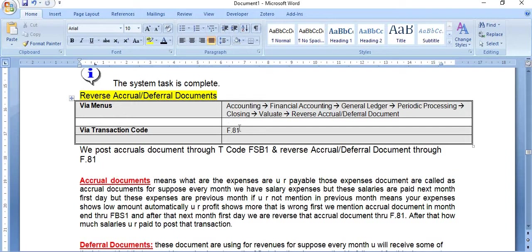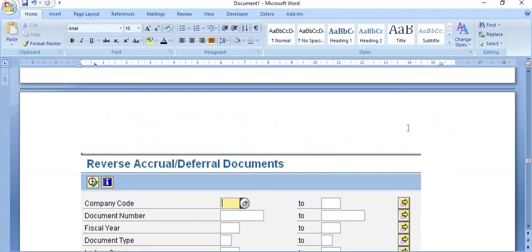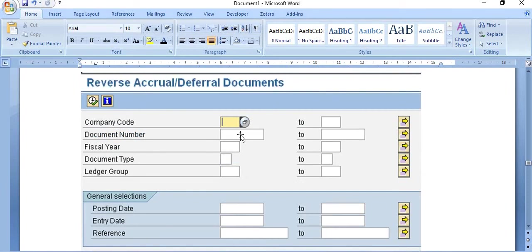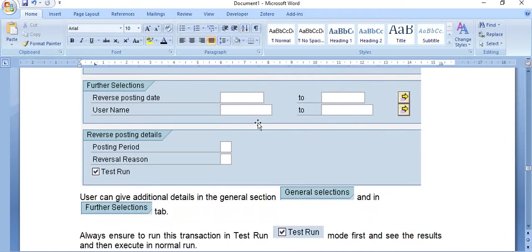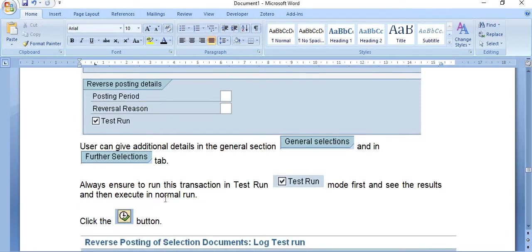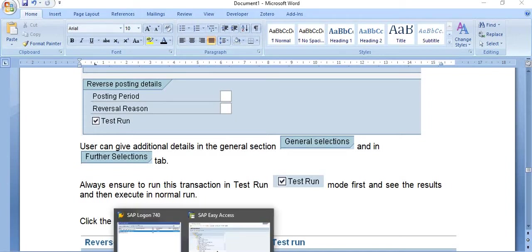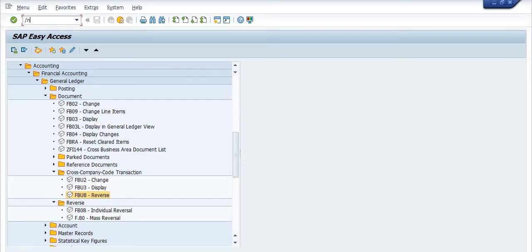To reverse accrual/deferral documents, execute transaction code F.81 via the menu path: Accounting > Financial Accounting > General Ledger > Periodic Processing > Closing > Evaluate > Reverse Accrual/Deferral Documents. On this screen, enter company code, document number, fiscal year, and other details. Users can provide additional details in the journal section and further selection tab. Always ensure to run in Test Run mode first.